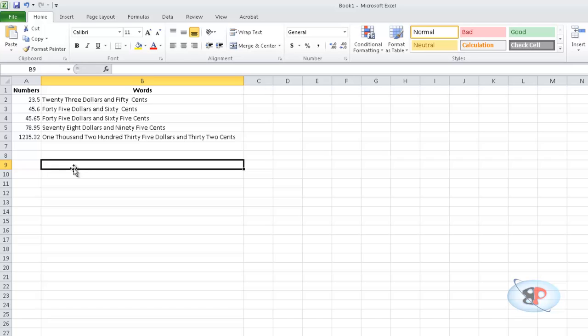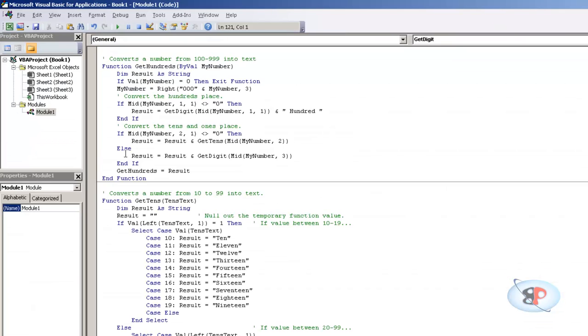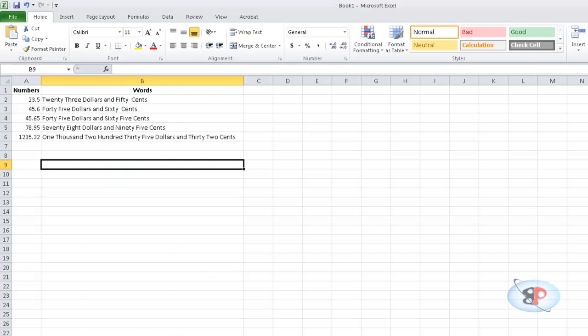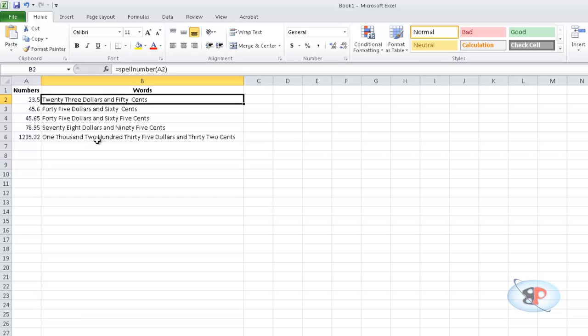Now if your country has a different currency value, for example I'm from India and I have rupees and paise. I can go ahead and just replace dollars with rupees and cents with paise, but there's a little catch. Now dollar is singular and dollars is plural. Similarly, rupee is singular and rupees is plural, so that's pretty easy.